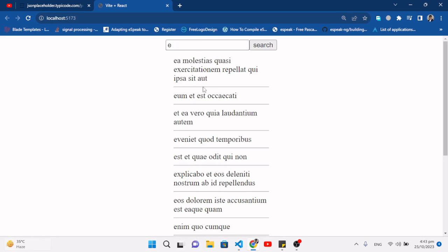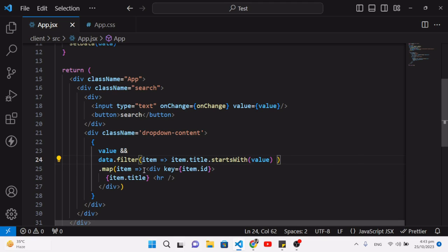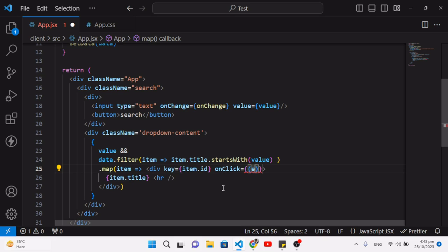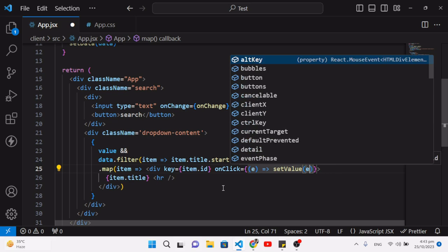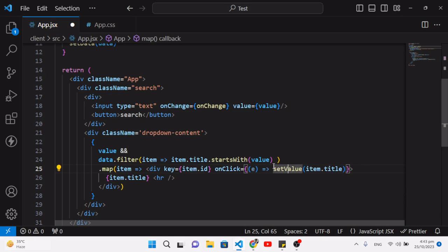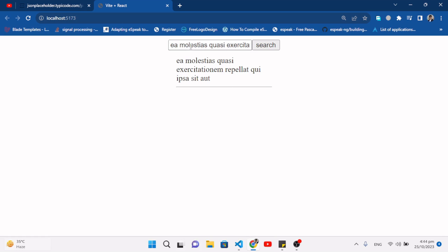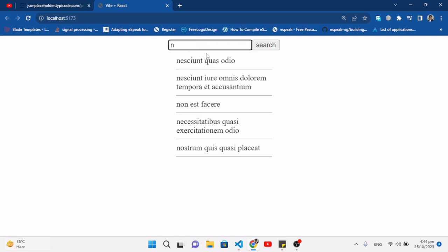Whenever we click on a suggestion, the title should move to the input field. On the div element for each suggestion, we add an onClick handler that calls setValue(item.title). So whichever suggestion we click, it gets placed into the value state and shown in the input field.